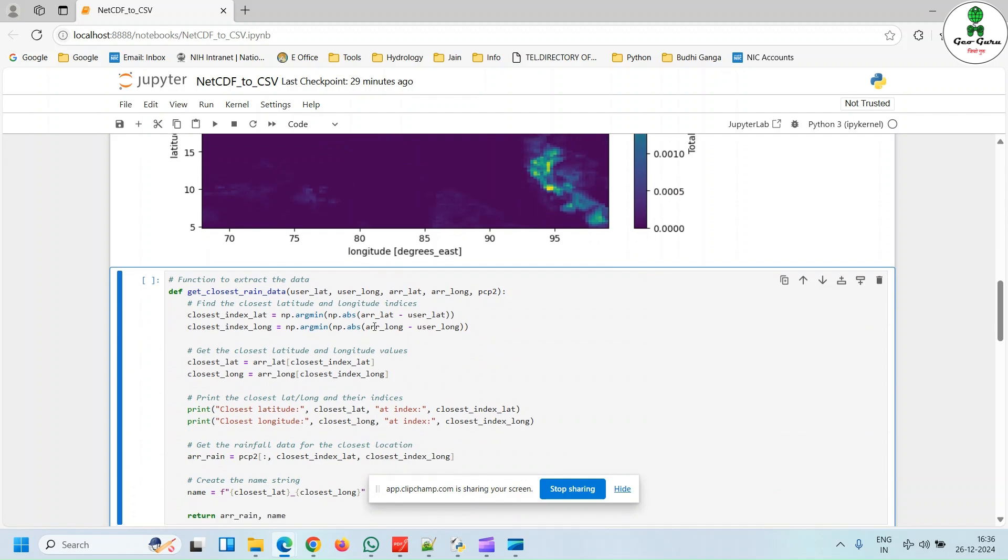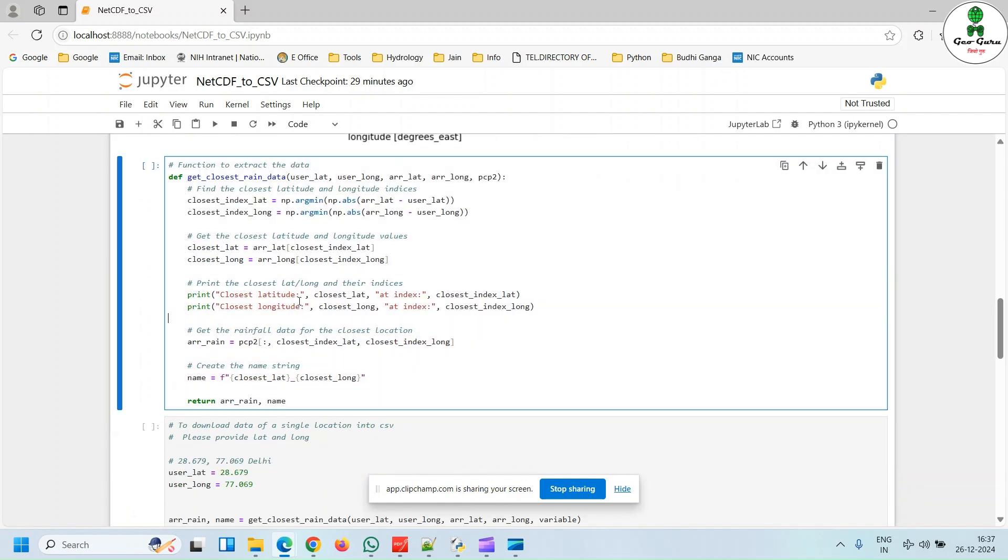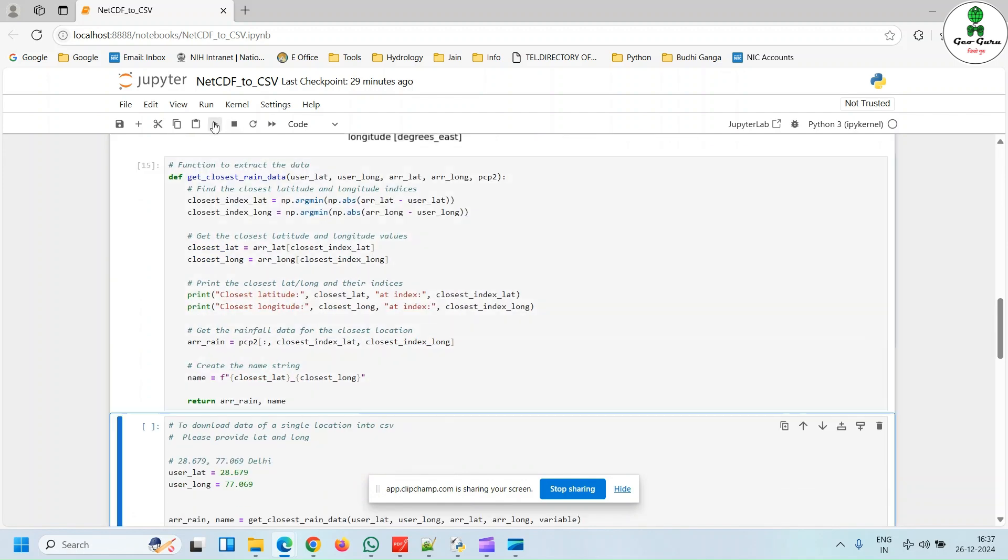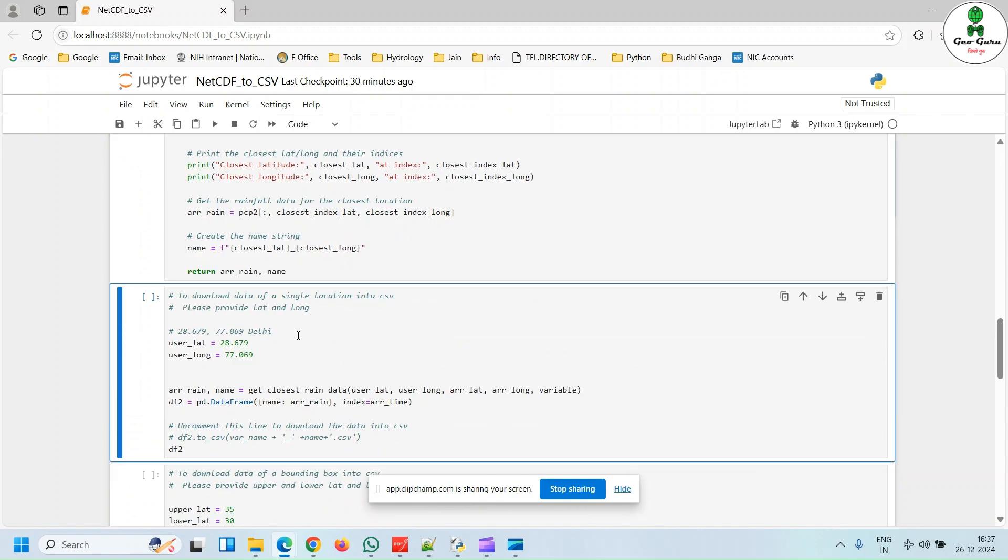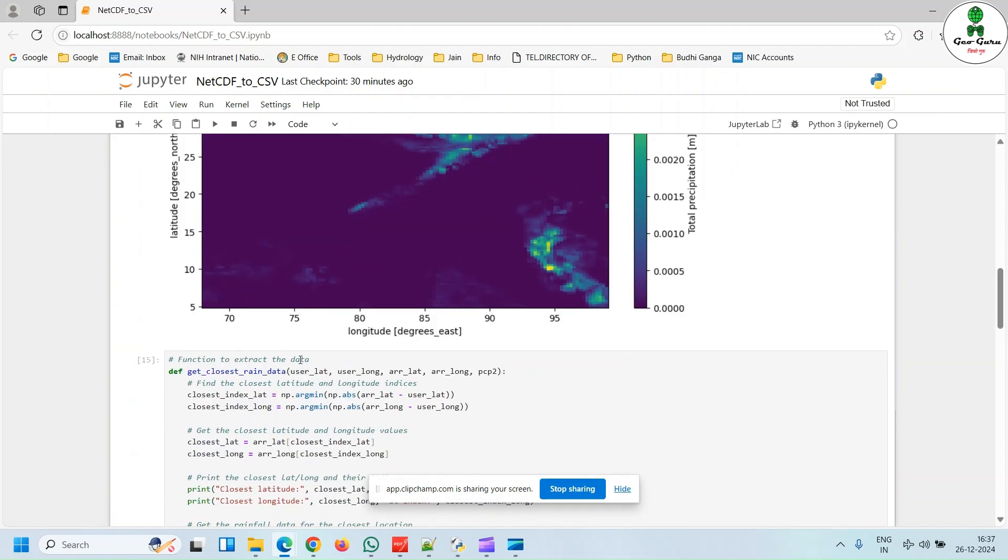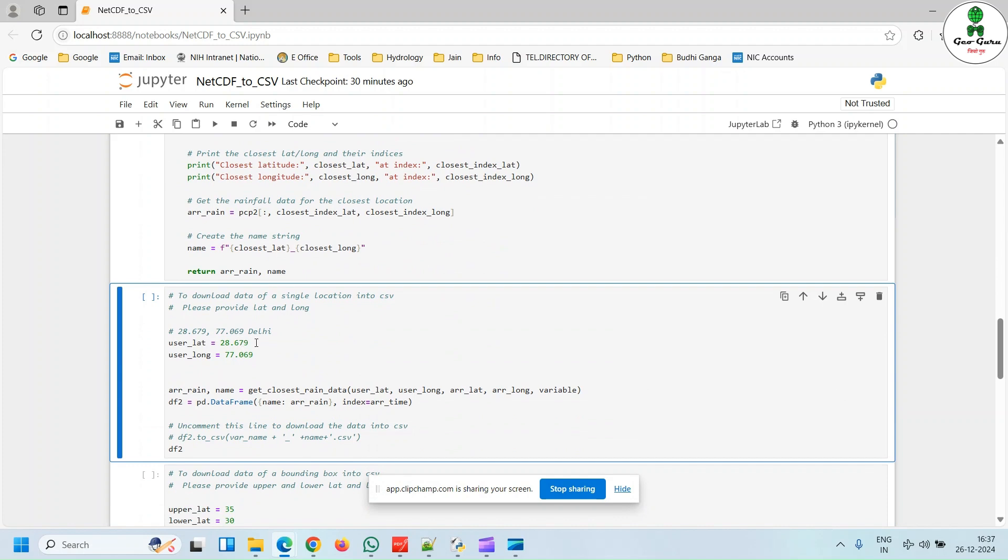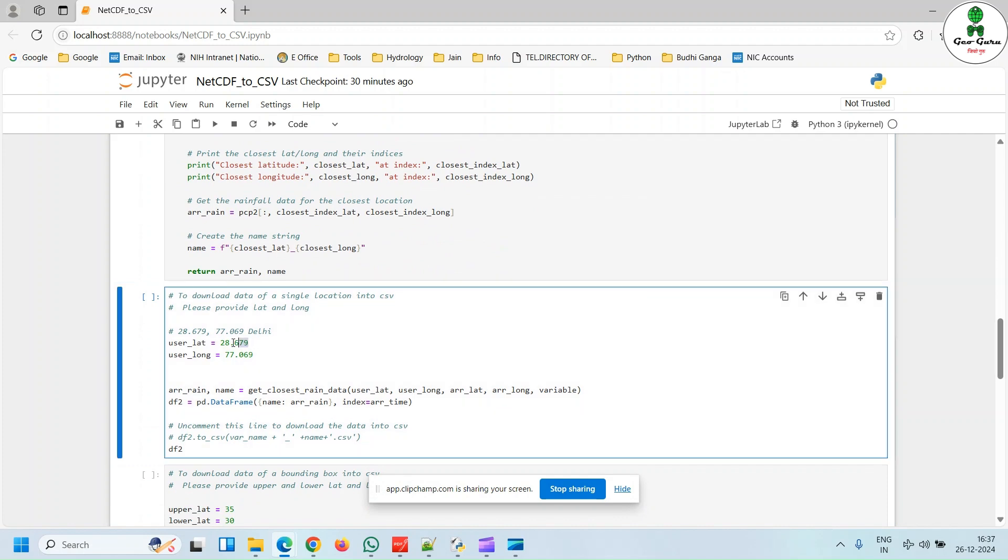Next line is a simple function. You just need to click run. You don't need to change anything. So next, if you want to extract the data of a particular location, you just need to enter the latitude and longitude of that location. In our case, I have given the coordinates of Delhi and I have to hit run.